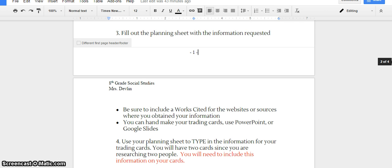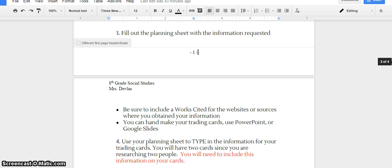Don't worry, I have created a source document for you where you already have all the websites that you need to look at. You also need to know that you are going to either be hand-making your cards or using PowerPoint or Google Slides. If that is unfamiliar to you, you need to contact me today. This is something that we truly cannot put off because it is vital and this is the skill that we're going to need in high school next year.